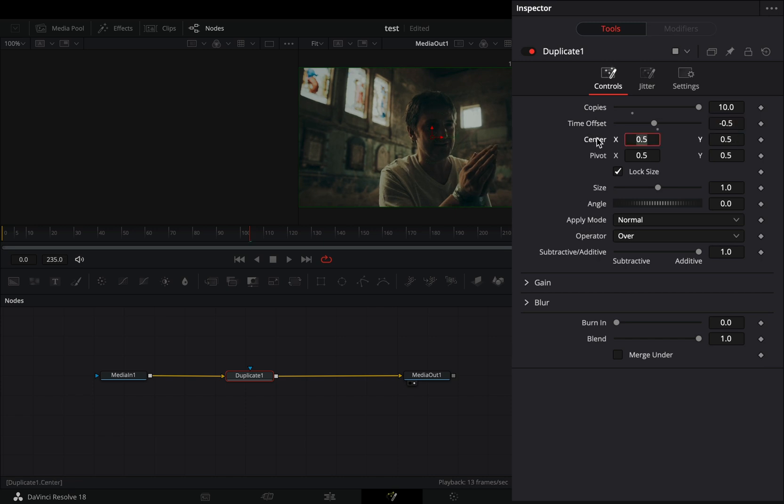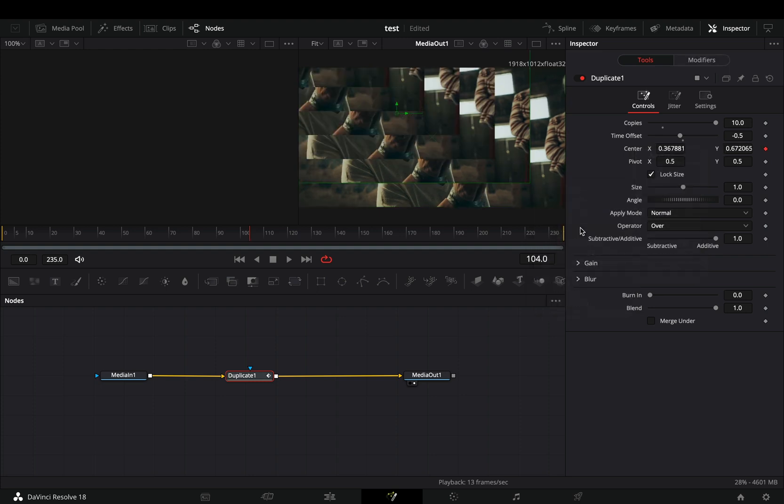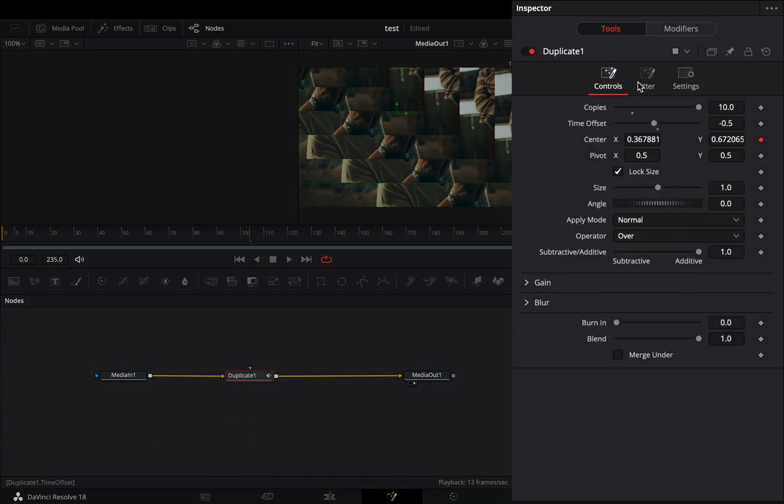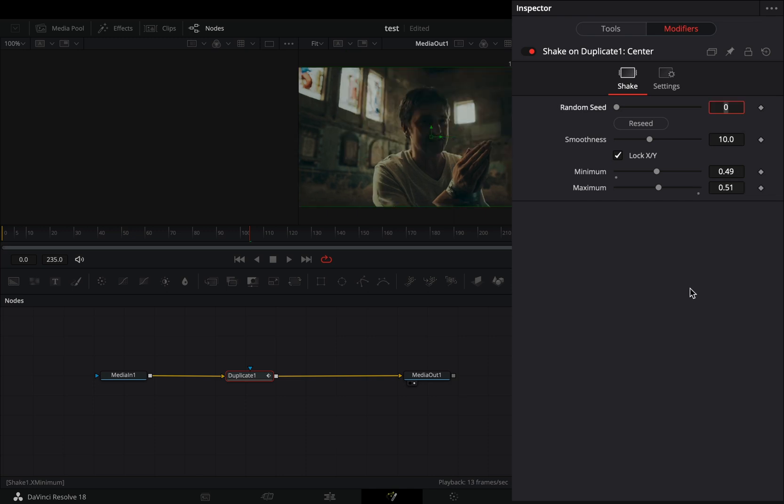Right click to the center value and select to modify it with shake. Go to the modifiers tab, set the minimum slider to 0.49, and the maximum to 0.51.